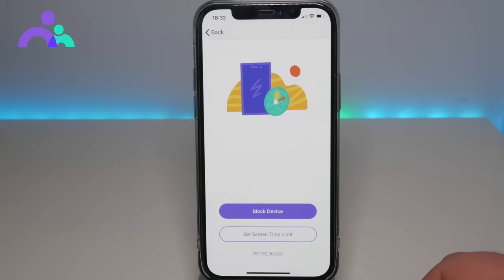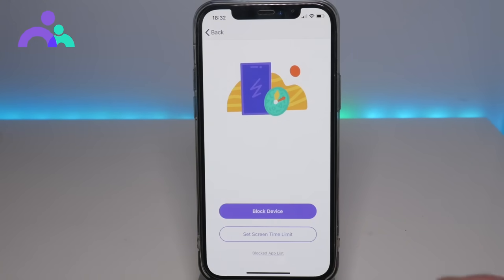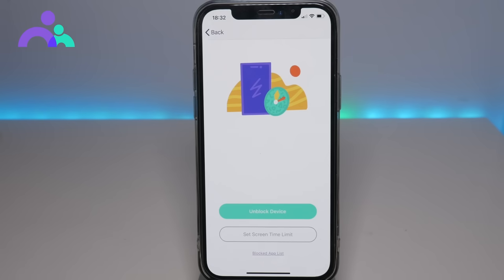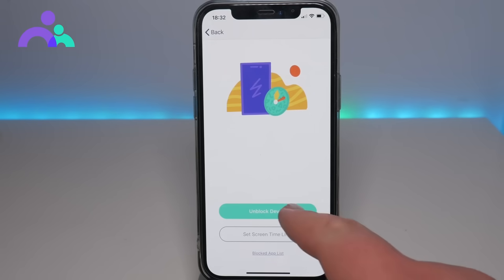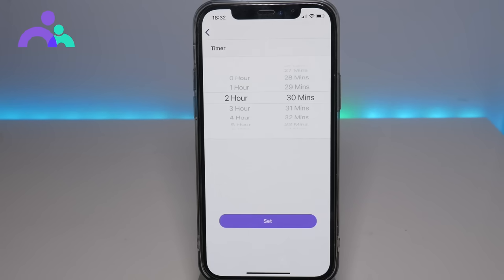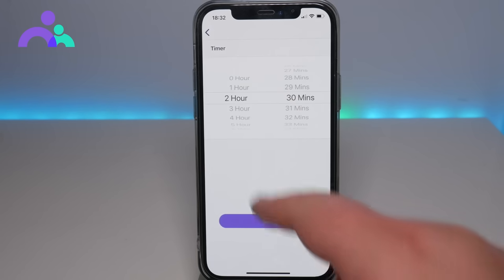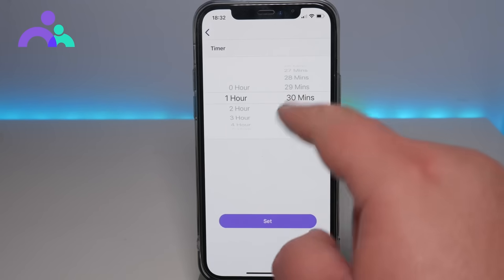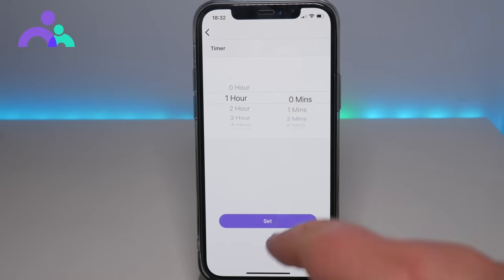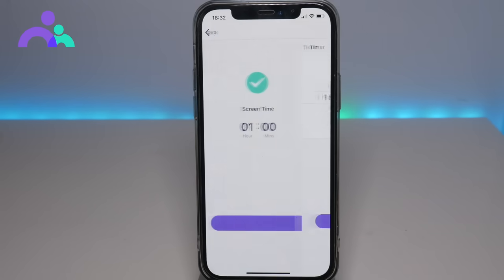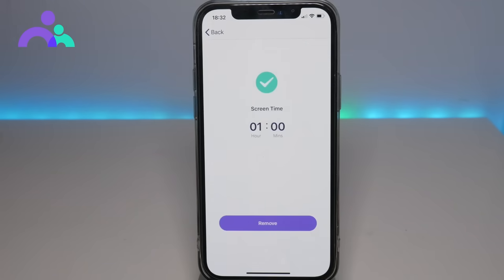On iOS, as you can see here, you have the ability to block the device. You can actually just block all the apps on the device, or you can set screen time limits as well. So let's say we wanted to set an hour of screen time — we can do that and it will now apply on the other device.